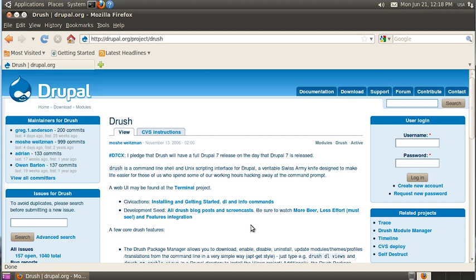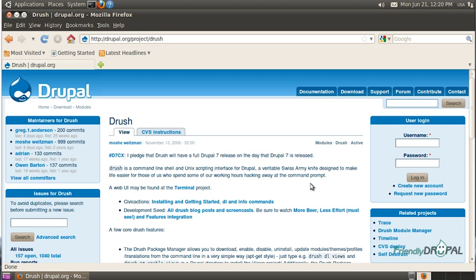Hi, I'm Natalie for FriendlyDrupal.com and today we're going to be talking about my favorite tool for administering Drupal websites called Drush, also known as Drupal Shell. And yes, it's a command line utility so it might seem a bit intimidating at first, especially if you're not very used to the command line interface.